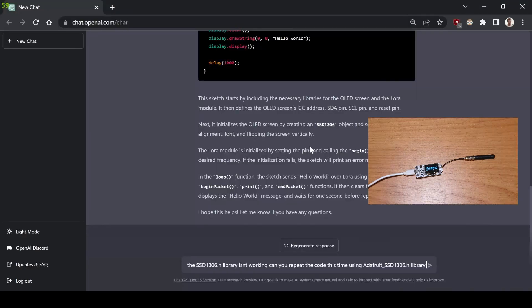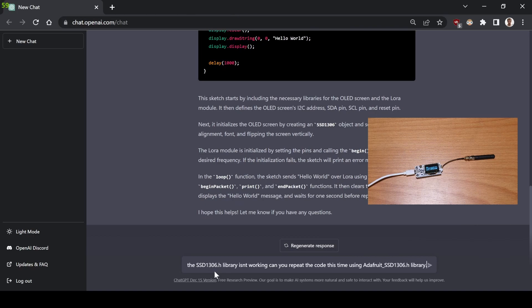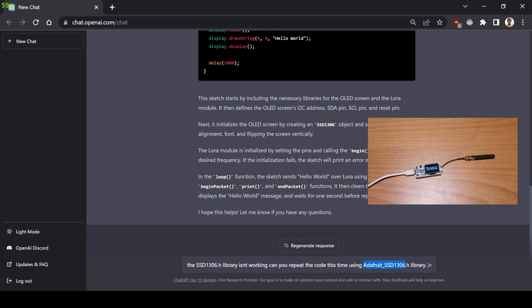Okay, so I just thought that if the error is in this library which doesn't exist, I'm telling the AI to recompile this code with this library, which is the one that everyone's using for the OLED screen. So let's see.